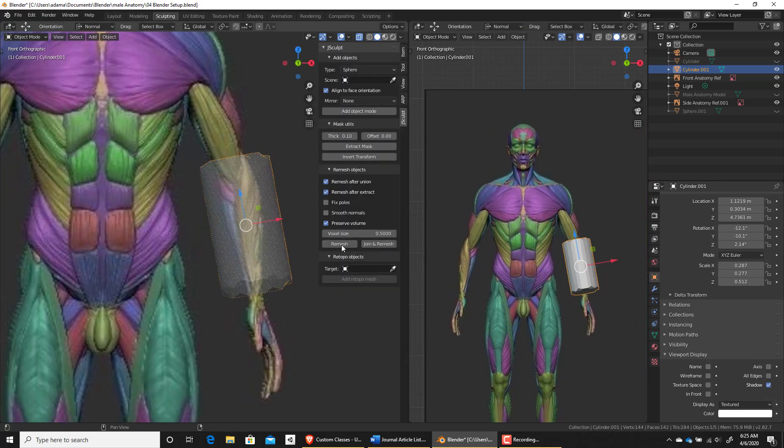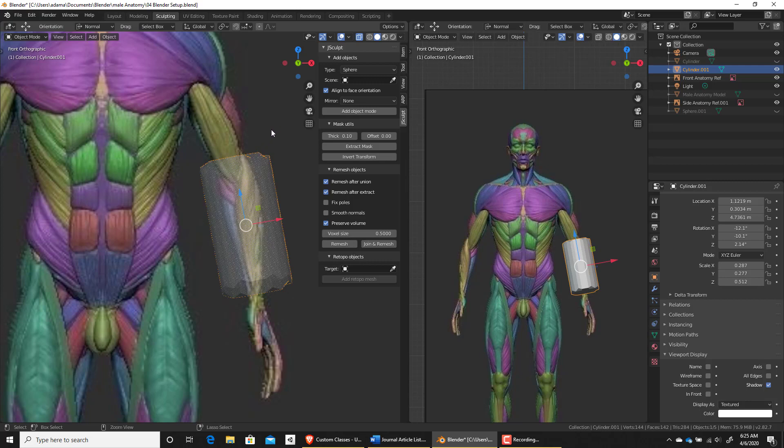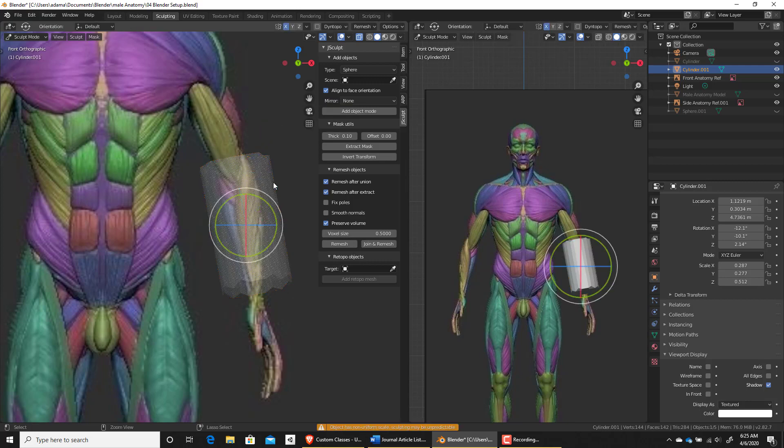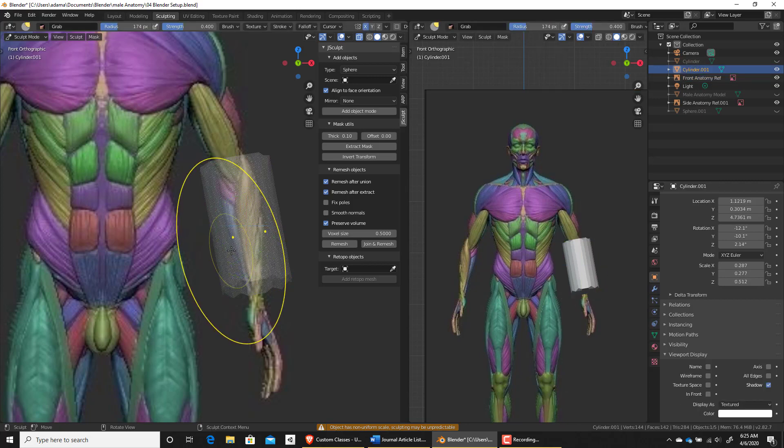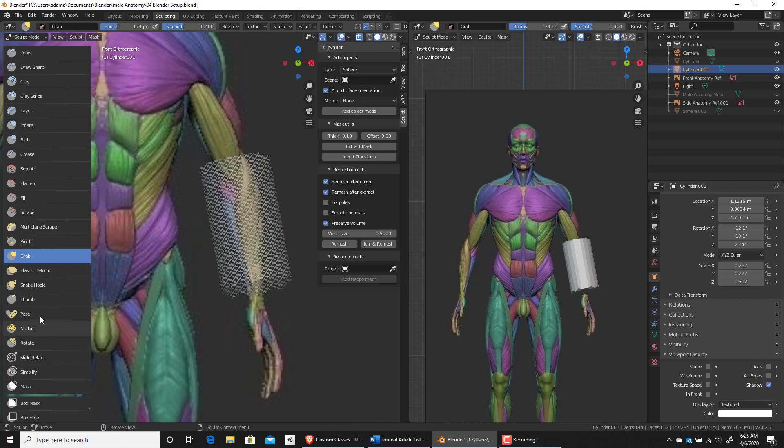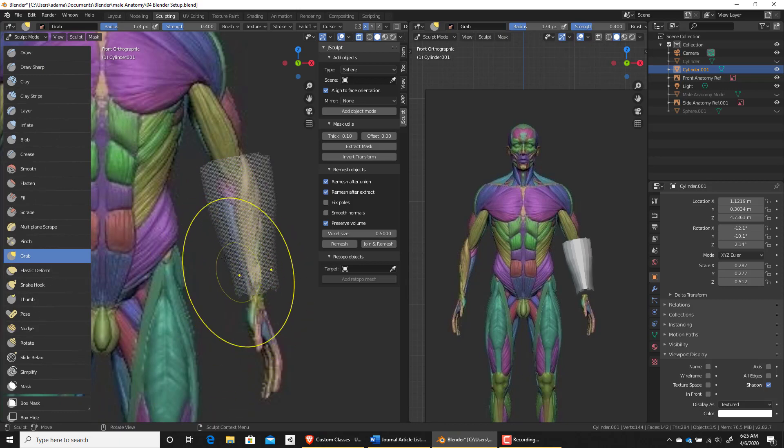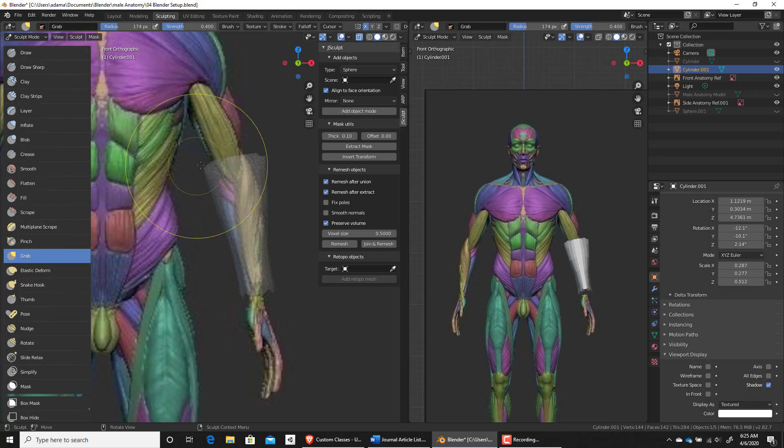I'm just going to remesh this and then let's go into our control tab and our sculpt mode and I'm going to just hit G. Now let me reopen this side panel so that we can see how I'm shaping this out and which brushes I'm selecting.